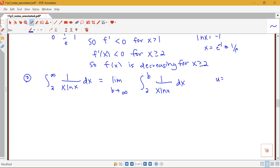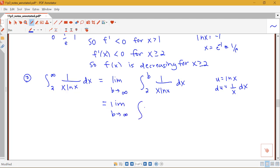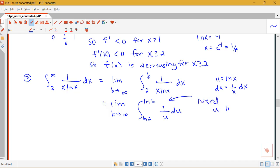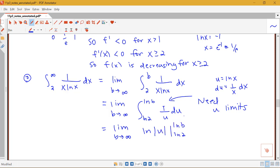I need to evaluate the integral from 2 to infinity of 1 over x log x. This is an improper integral, so I rewrite it as the limit as b goes to infinity of the integral from 2 to b of 1 over x log x dx. I'm going to use u-substitution — notice that several integral test problems use u-substitution, but we could use any integration technique. Because I'm doing u-substitution, I need to change the limits: from log 2 up to log b, giving the integral of 1 over u du. Now finding the antiderivative, I have log of u evaluated from log 2 to log b.